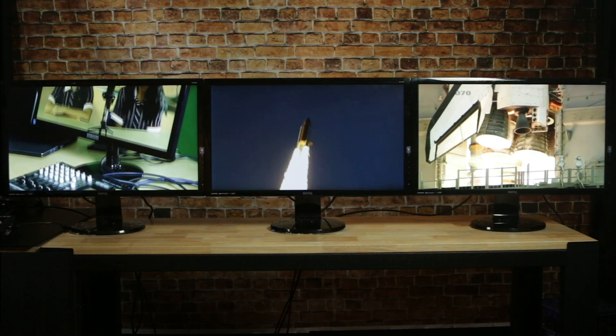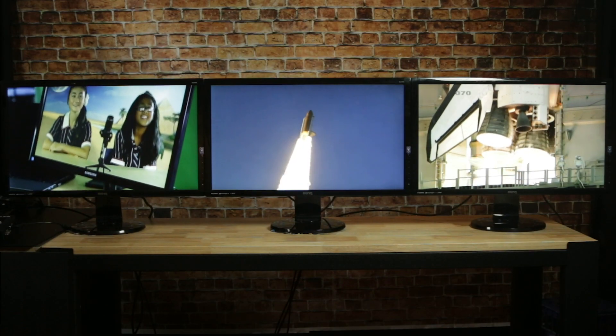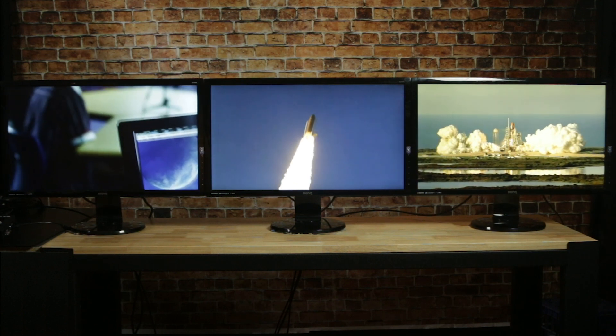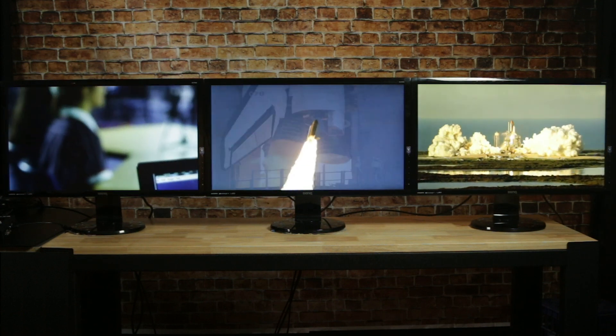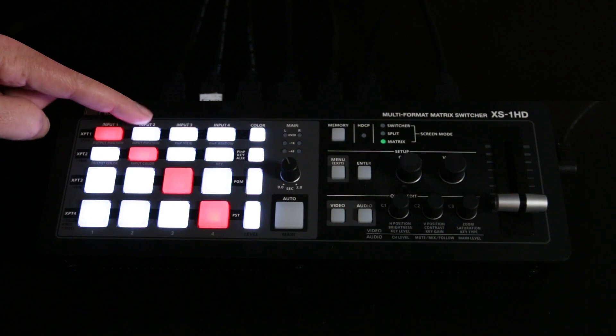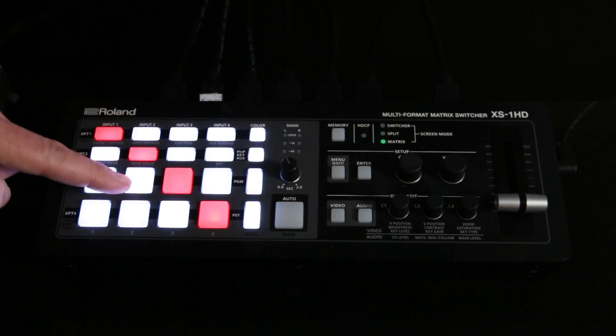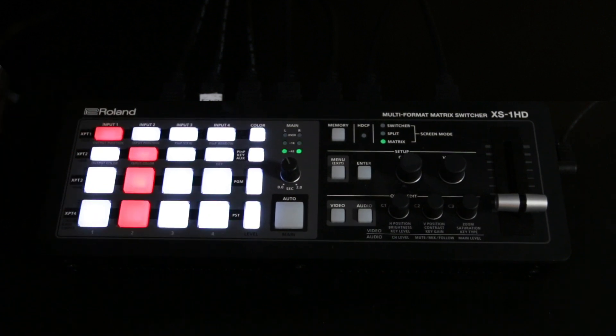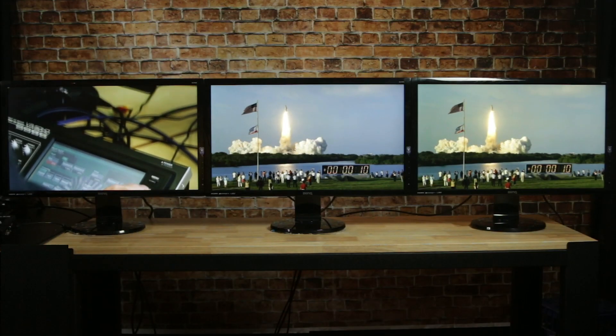In matrix mode, you can send any of the four inputs to any of the four outputs. For example, input 1 to output 1 and input 2 to outputs 2, 3, and 4, or any combination in between.